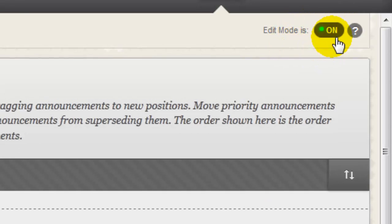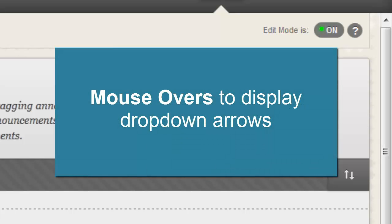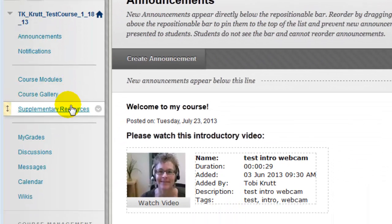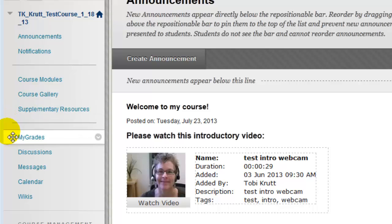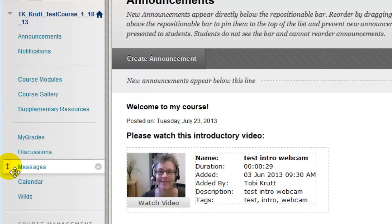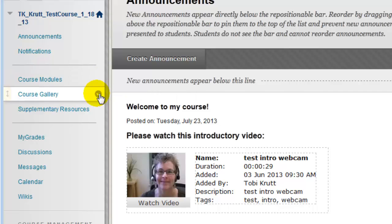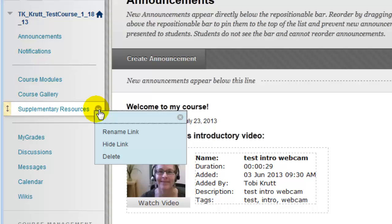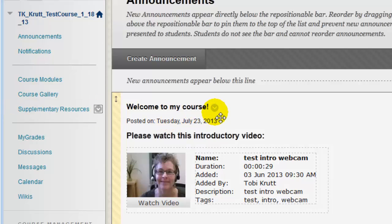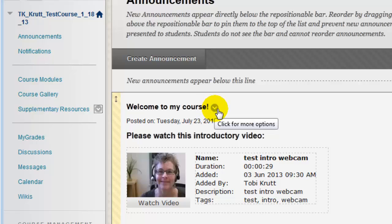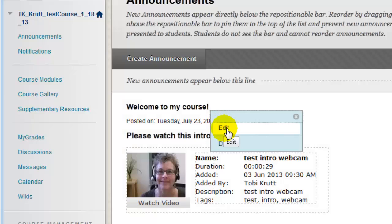As you can see, I've got Edit Mode set to On, so I'm seeing all of the instructor controls. One thing you'll notice is that certain icons and buttons don't appear unless you mouse over them. For example, here on the course menu, the drag-and-drop icons don't appear until I mouse over them. Also, notice that I have to mouse over the icons to the right side of the menu items for the drop-down to display. Similarly, over here in the right-hand content frame, I need to mouse over the drop-down arrow in order to see the options for editing my announcement.